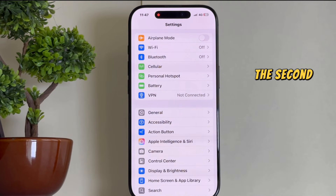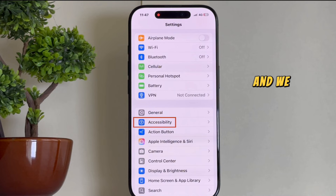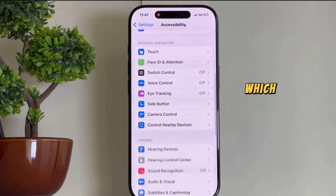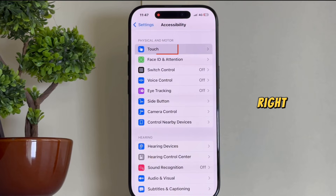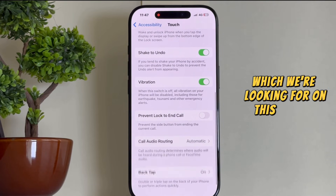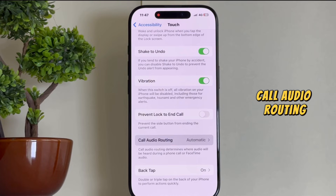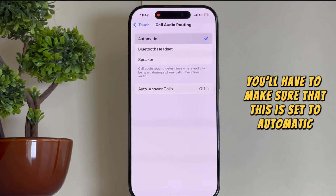The second solution is to open your Settings and go to the Accessibility section. The next thing we'll do is open the Touch section. The option we're looking for on this page is called Call Audio Routing. Make sure that this is set to Automatic.